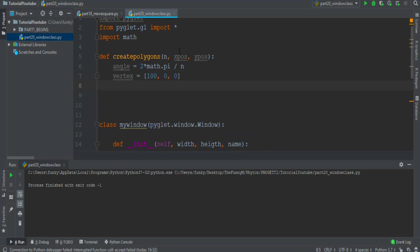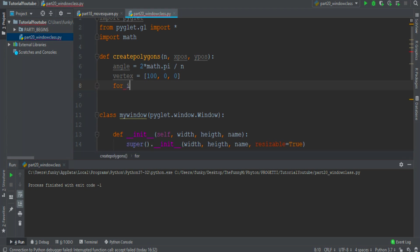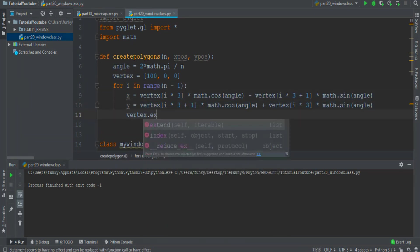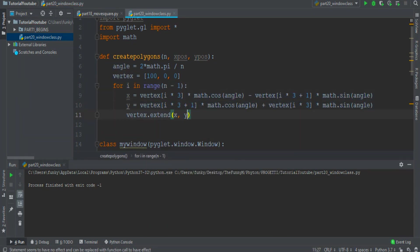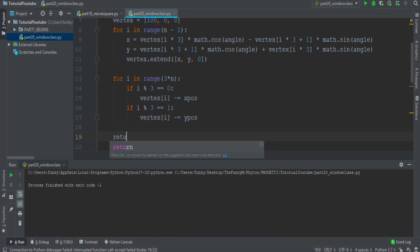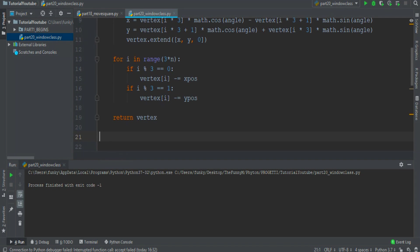For all details about this function you can find in the 14th episode of this series. Then we can create the other vertices. So the x and y formula are those. And then vertex dot extend x y zero. Then we want to move the vertices and then we want to return all the vertex.